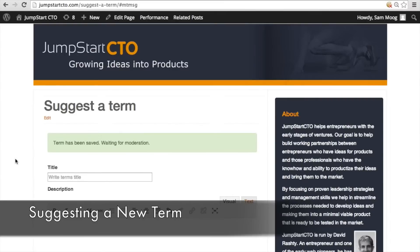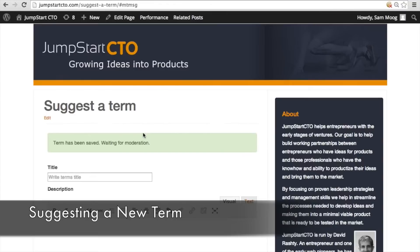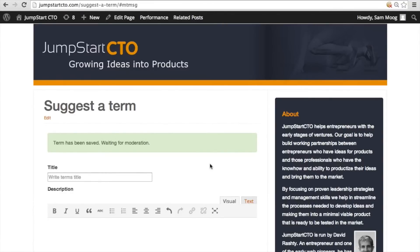Once this user suggests a term a message will appear alerting the user that this term has been saved and that it's waiting for moderation. You can change the settings so that you don't have to moderate the new terms and they can go directly into your glossary database. Let's take a look at the settings to see exactly how you can customize your community terms.